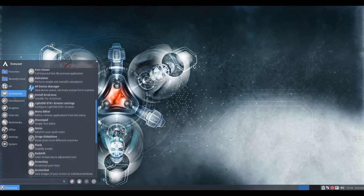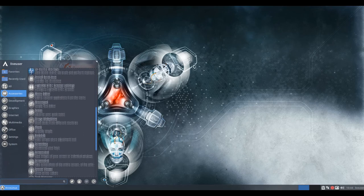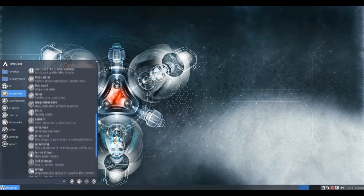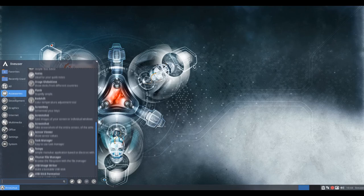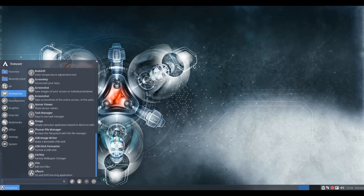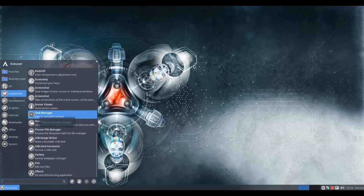On the live DVD you can log out and log back in with the user login live user and the password empty and take a look at the desktops.